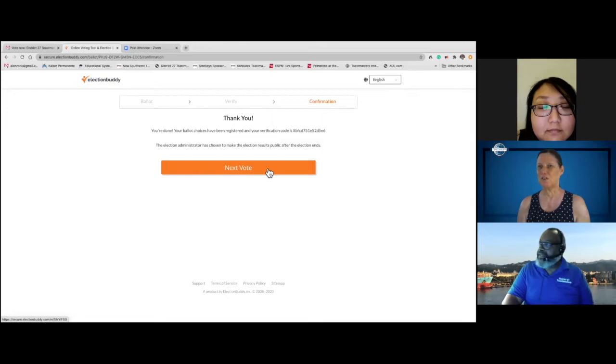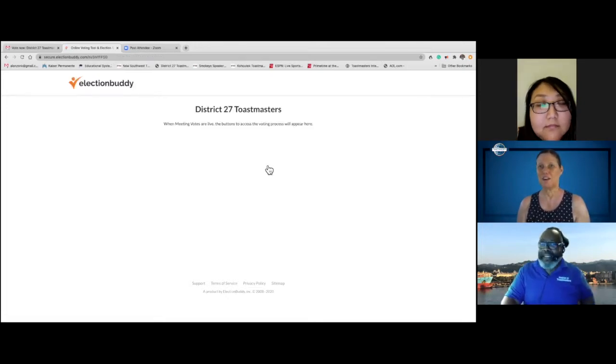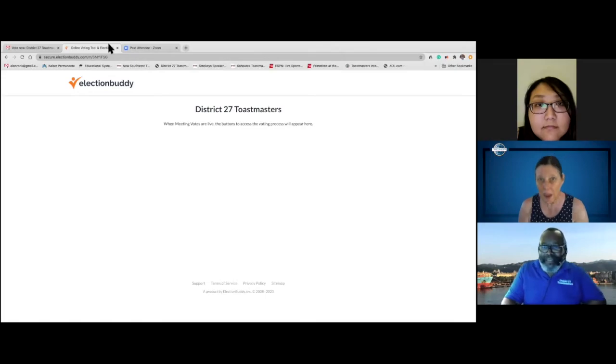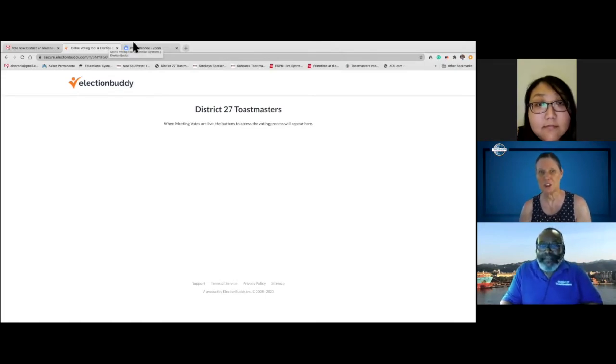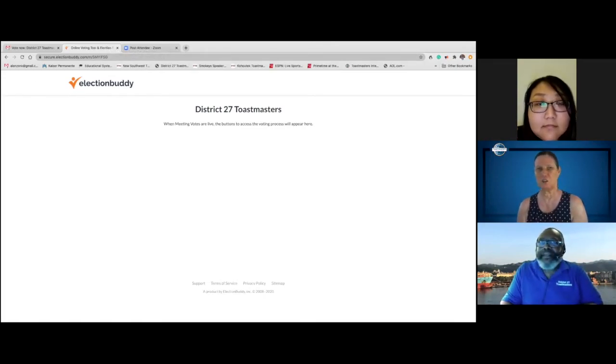So now we are going to have Gina Lee demonstrate her vote. Alonzo, please stop sharing your screen and Gina, you share yours. Alrighty. So I will be demonstrating for those tech savvy people who want to use their phone. On the phone, you can actually use your email or text. What I'm going to demonstrate at this point is how to vote over text using a phone on Zoom.